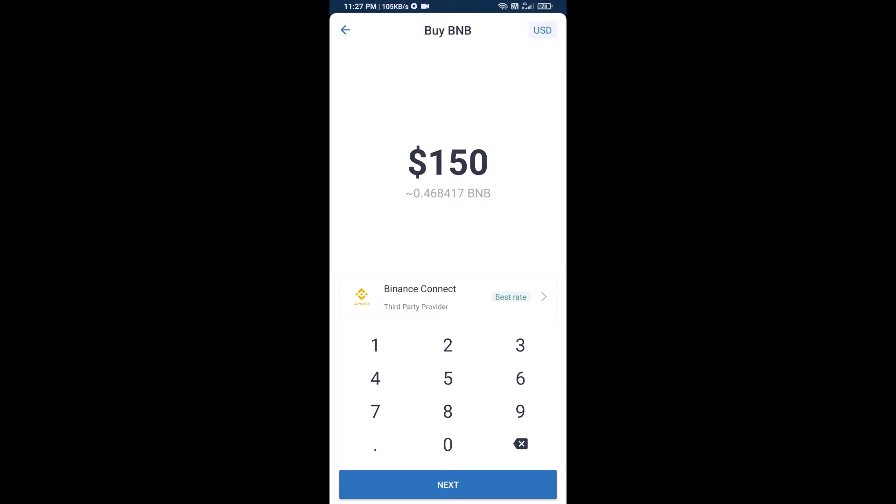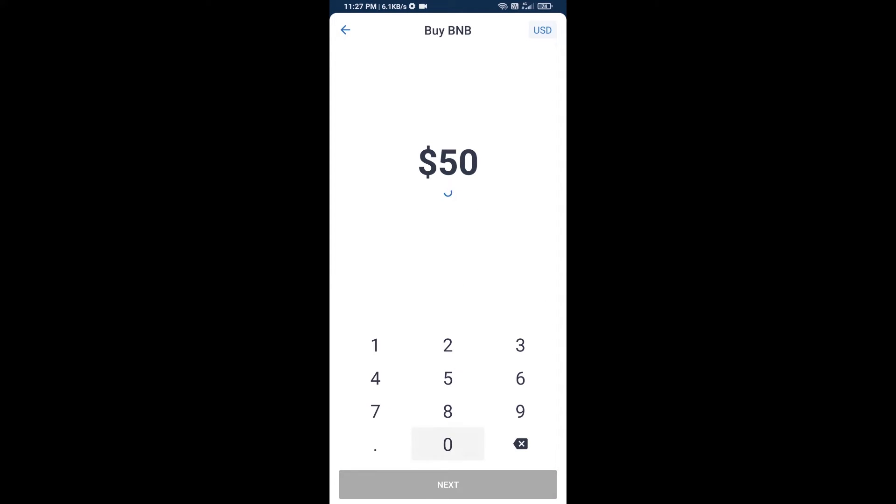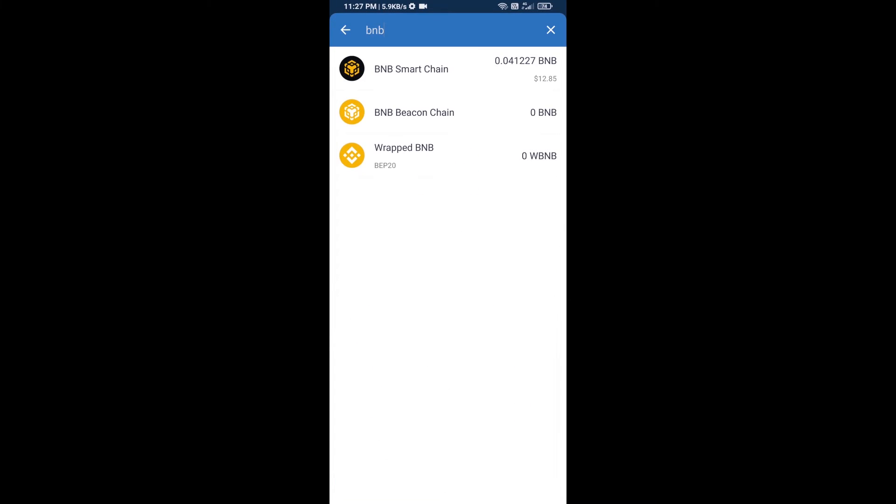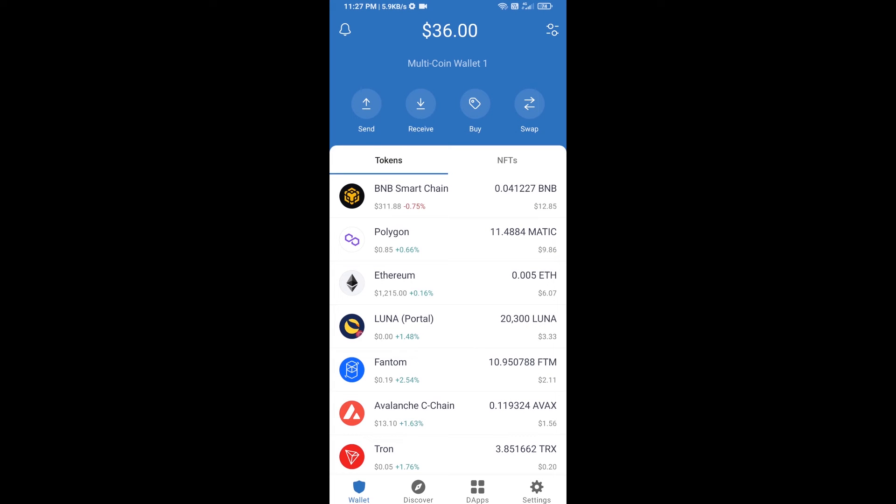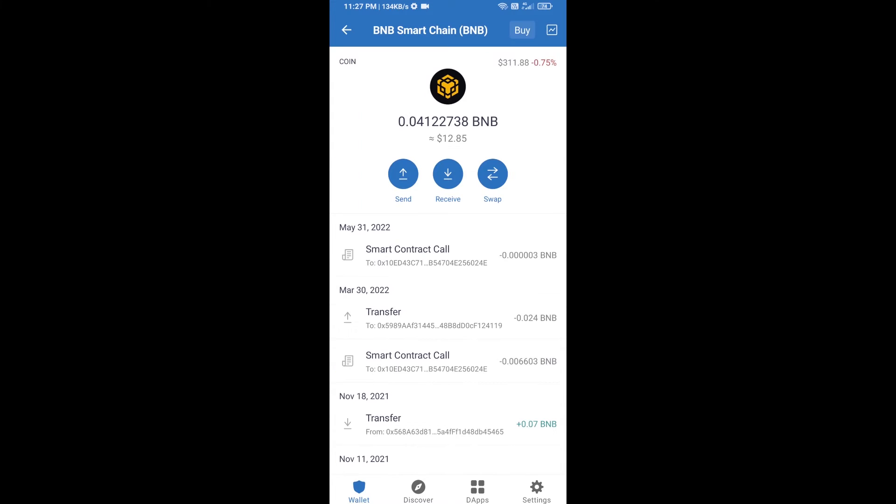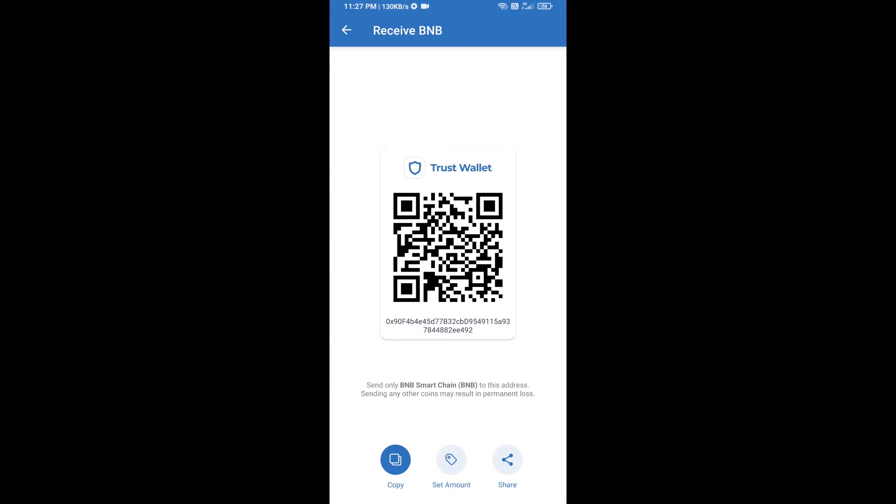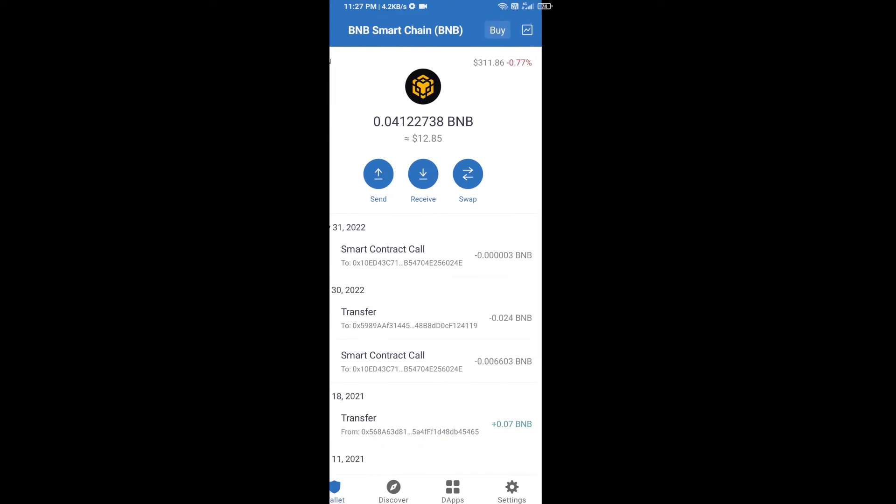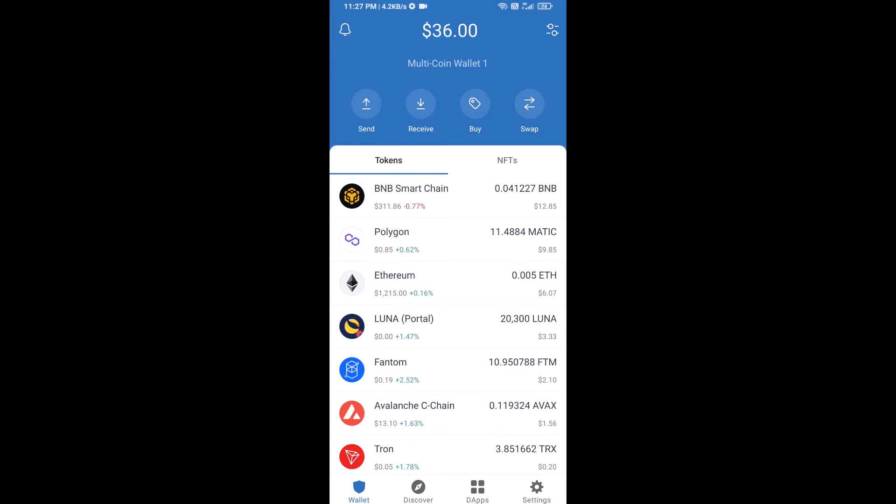Here you can purchase a minimum of $50 BNB, or you can receive BNB Smart Chain using a contract address. Open BNB Smart Chain, click on receive. You can receive BNB Smart Chain using a contract address or QR code. After receiving BNB Smart Chain, click on DApps.